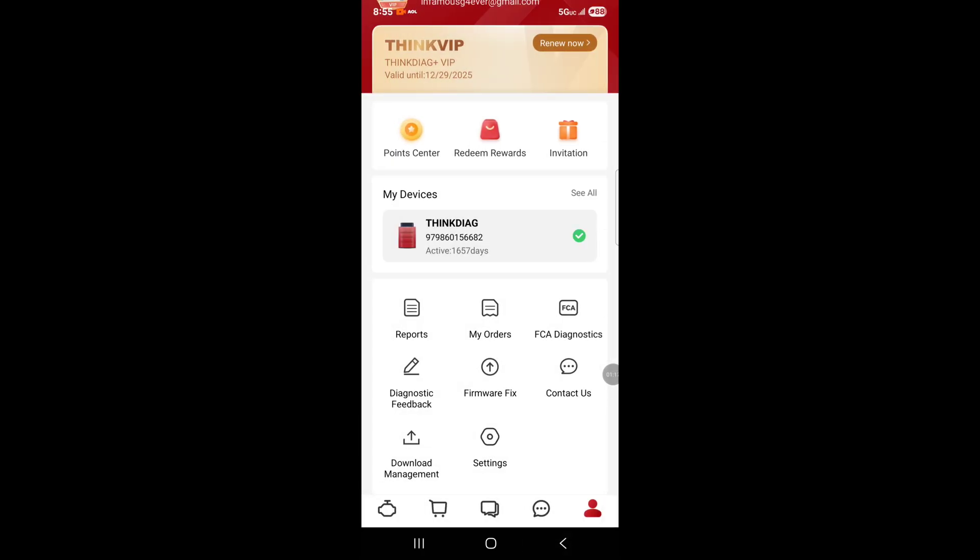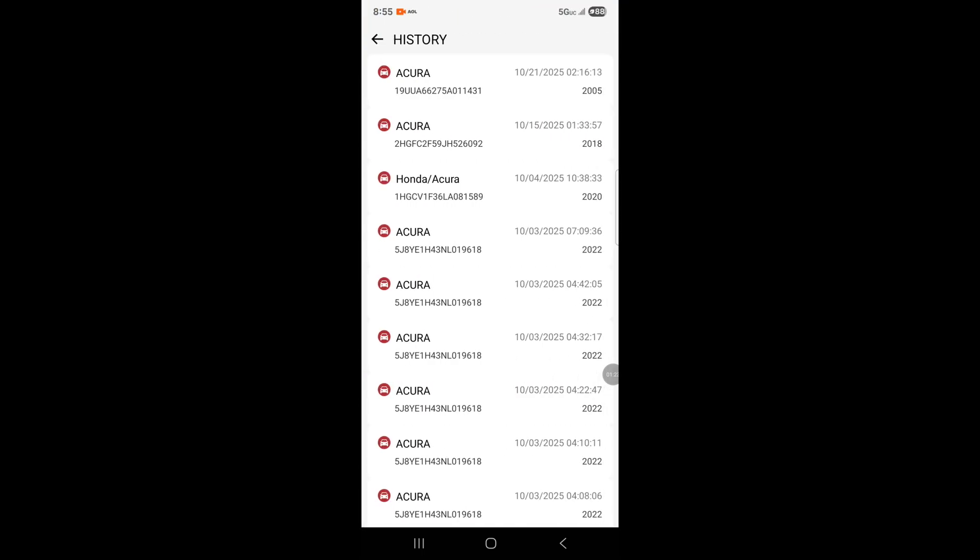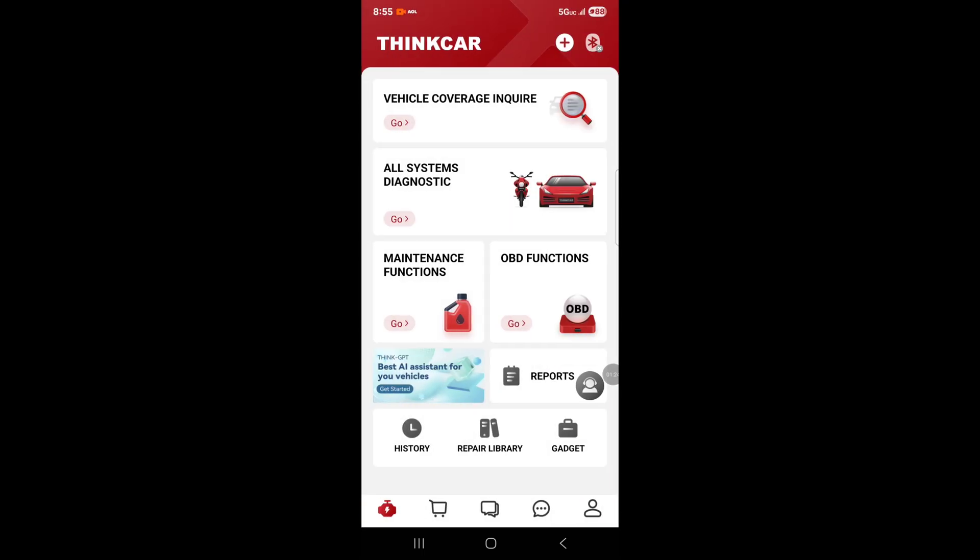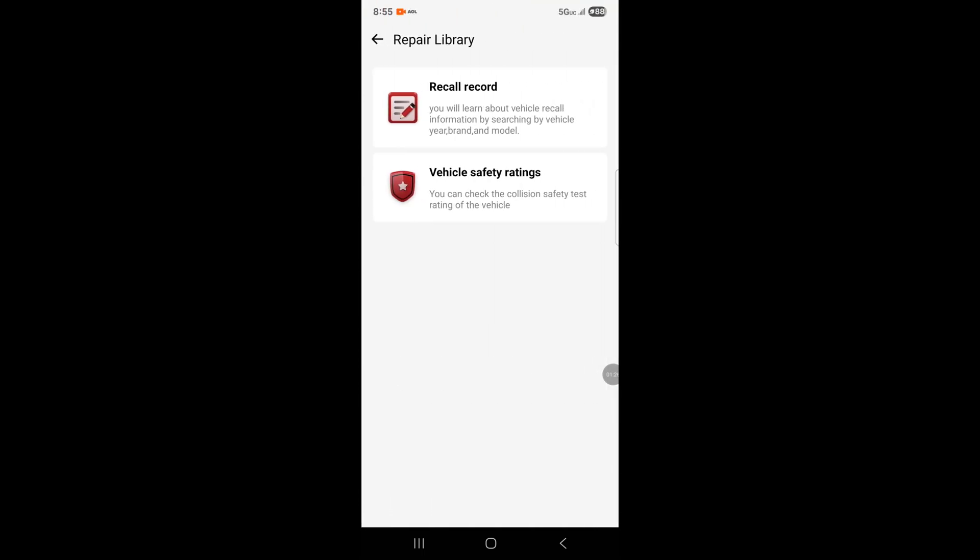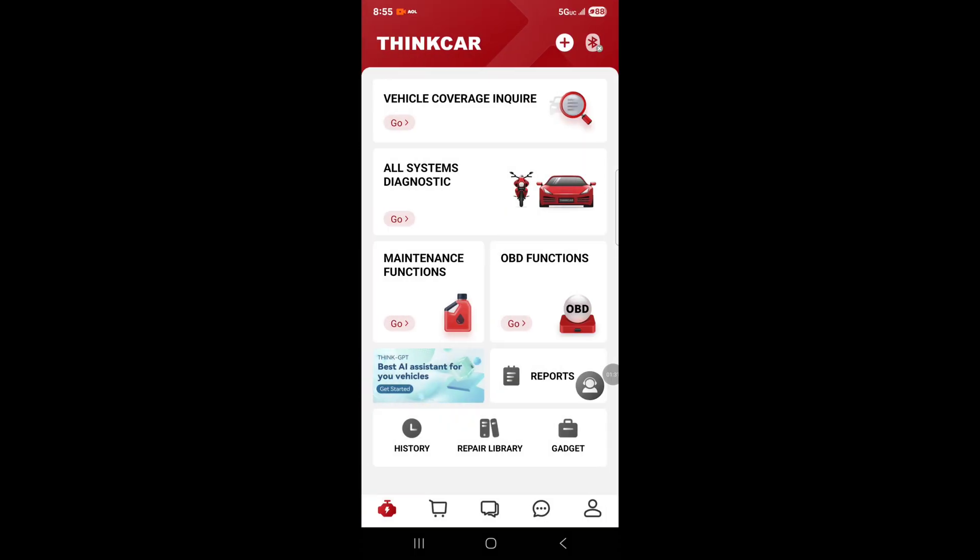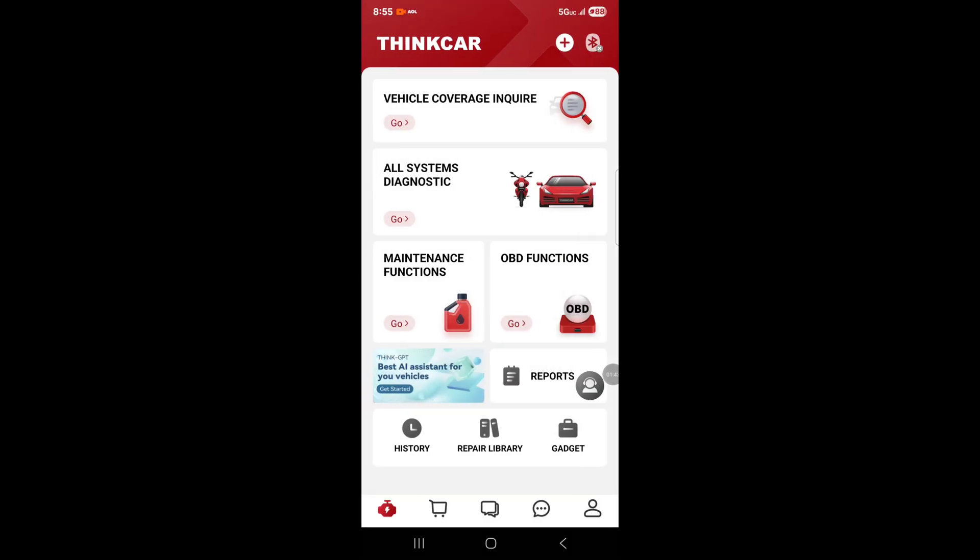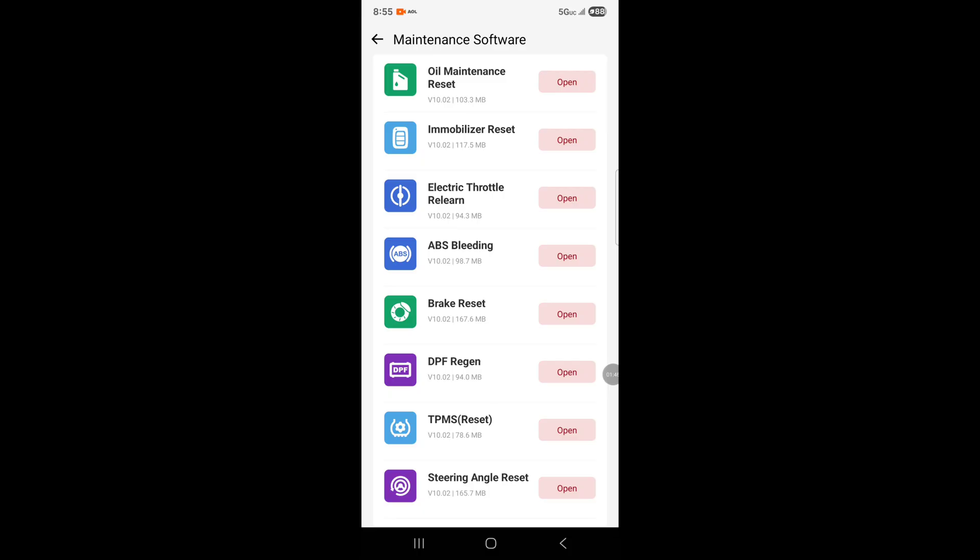History shows vehicles you connected to, then repair library where you can recall records. There are gadgets and different tools, including a flashlight function. The maintenance function has options like oil maintenance reset and immobilizer reset. This is the option you go to if you're going to program a key.